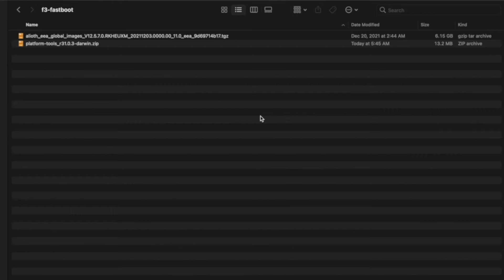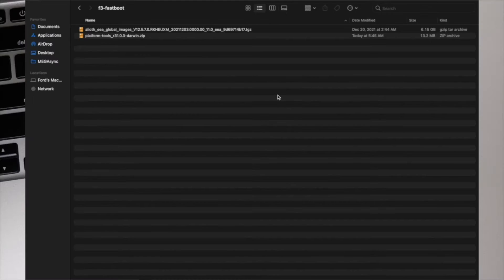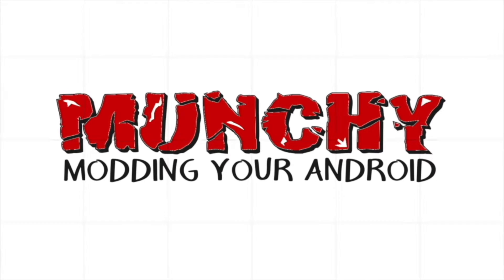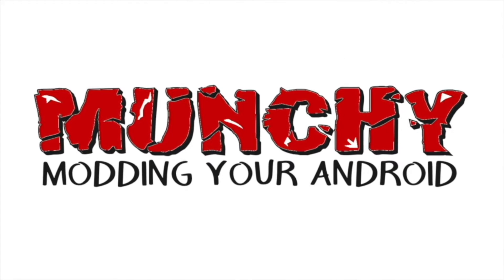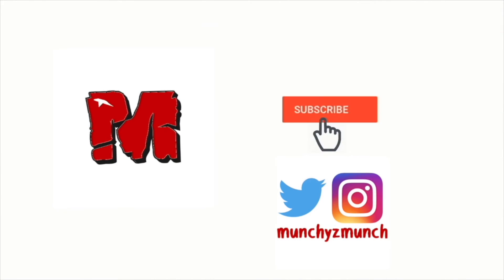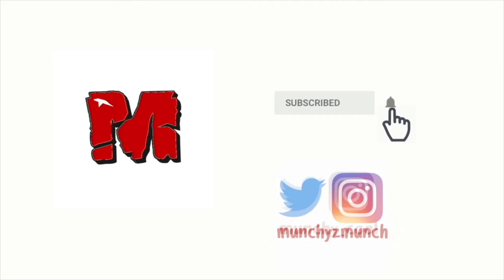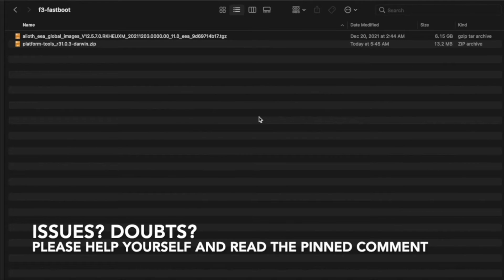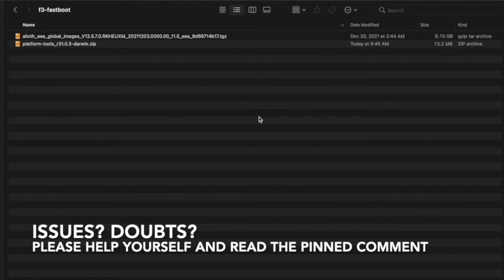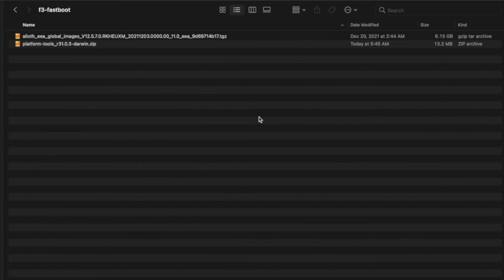How to flash MIUI fastboot ROM from a Mac. Hey peeps, what's up, Manchi here, back with another video. In this video, I'm going to show you how you can flash MIUI fastboot ROM on any Redmi, Xiaomi, or Poco device from Mac or from macOS.